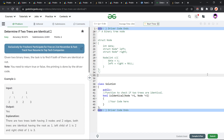Hello everyone, I hope you are doing well. In this video, we are going to discuss GeeksforGeeks problem of the day, and today's problem is 'Determine if Two Trees are Identical.' It is going to be an easy level problem.